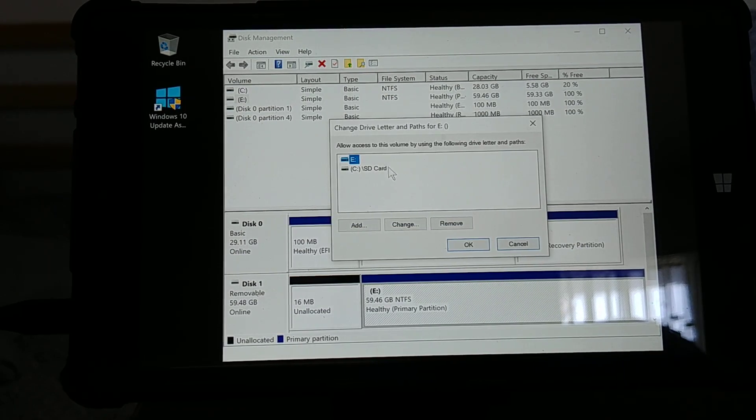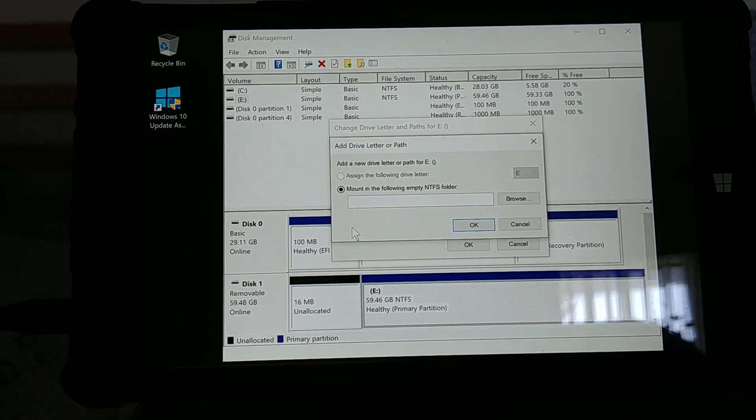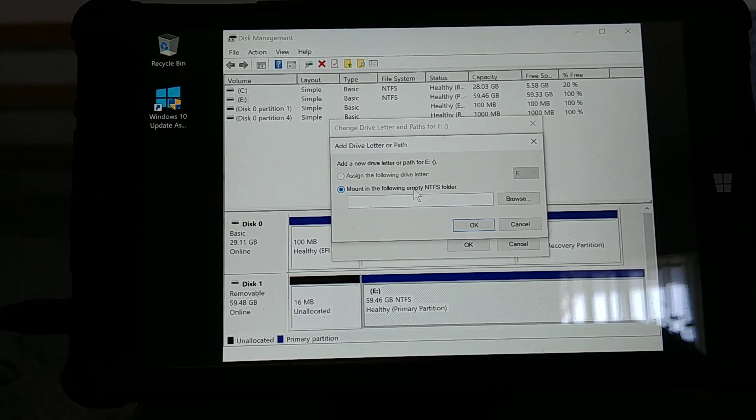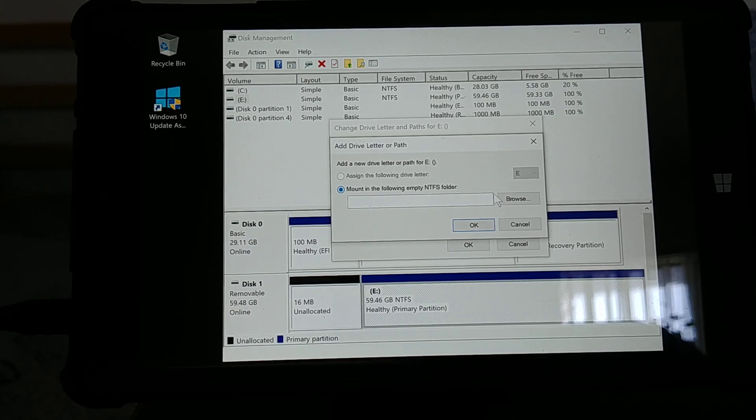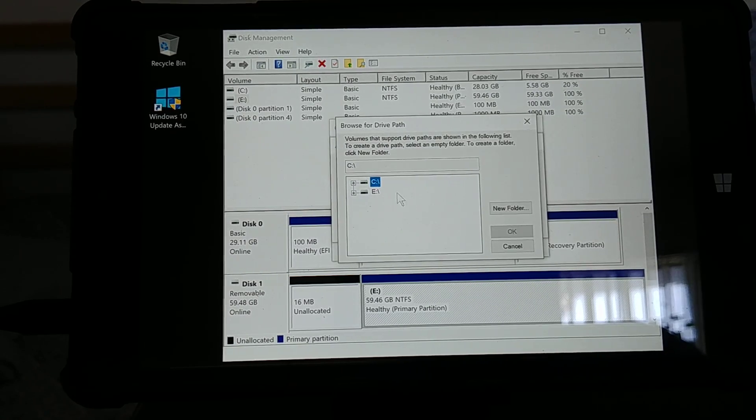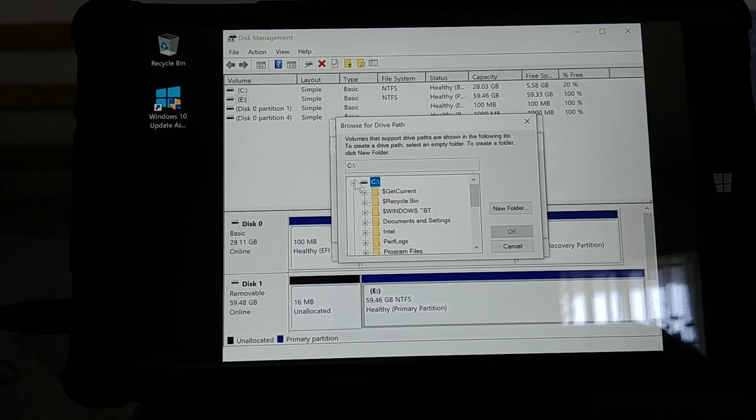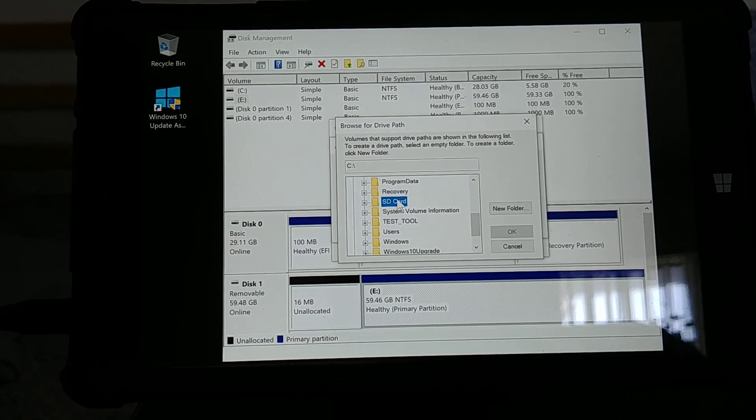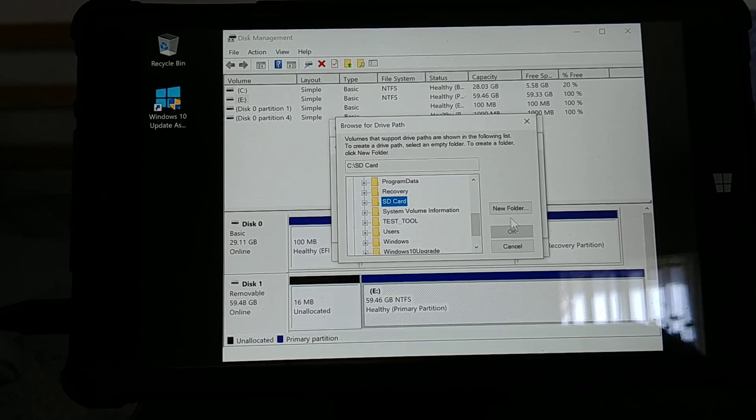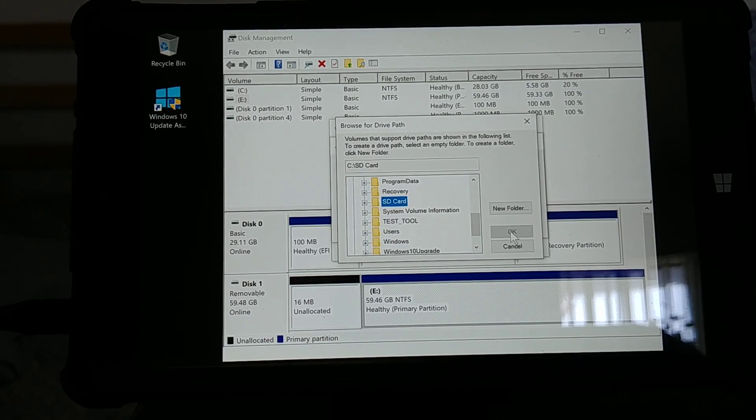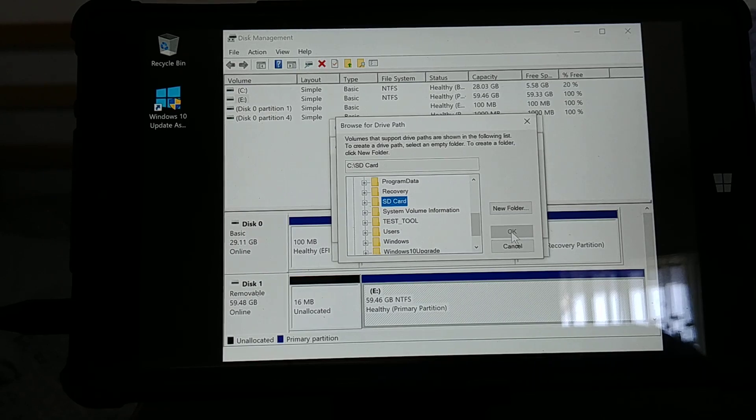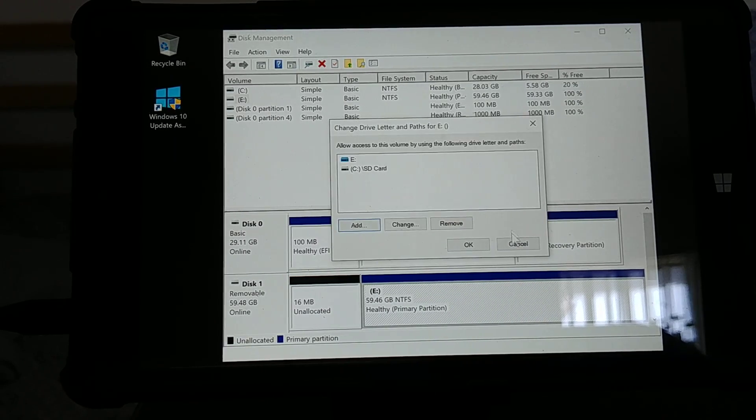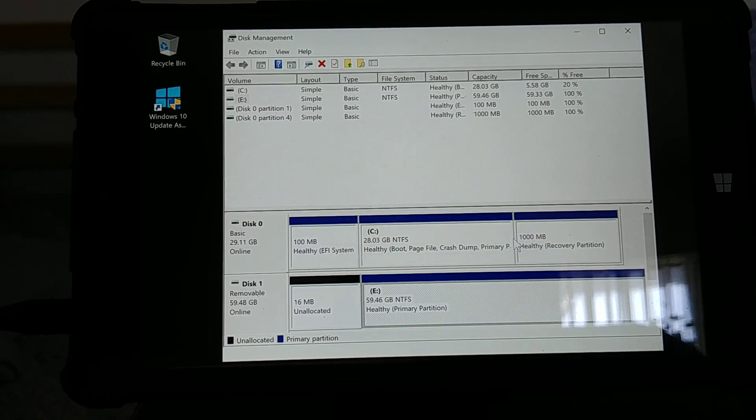Then you will click Add. From there you will have this selected and then you browse. You go to your C drive, you go to your SD card, select that. I can't do it because I already did it, so you would just click OK and it'll set that up for you. That should be it for that portion.